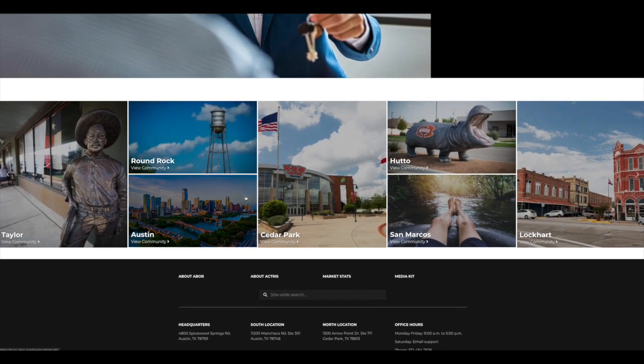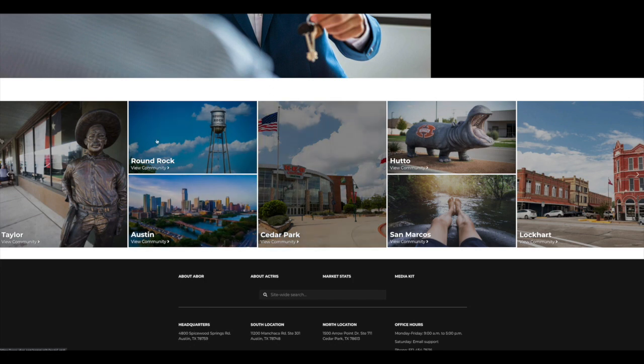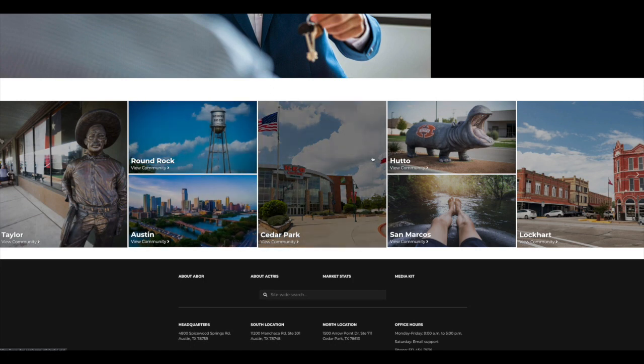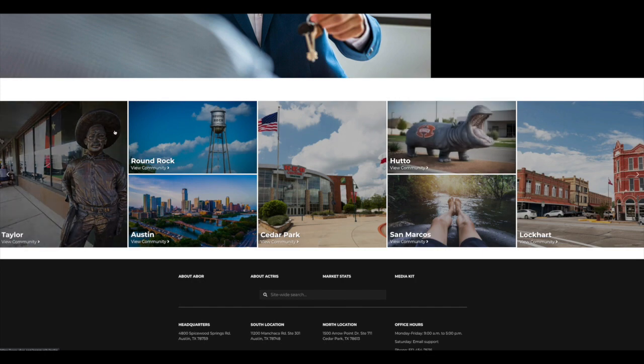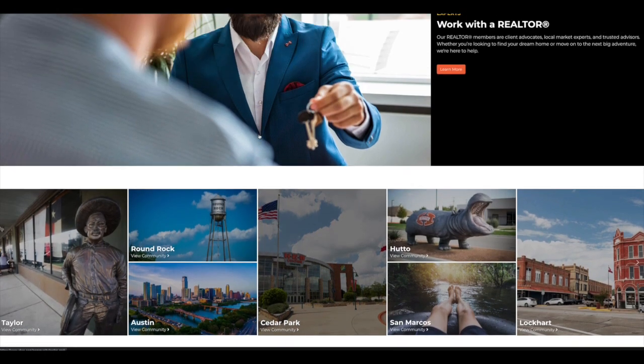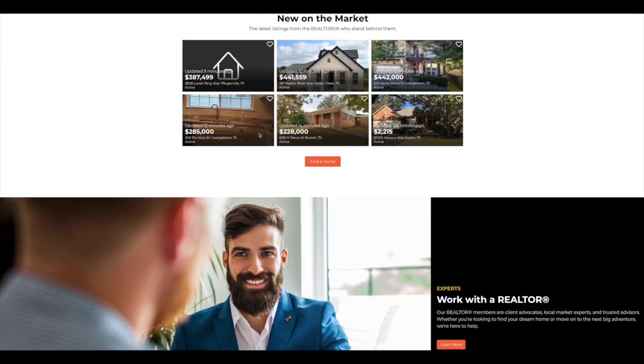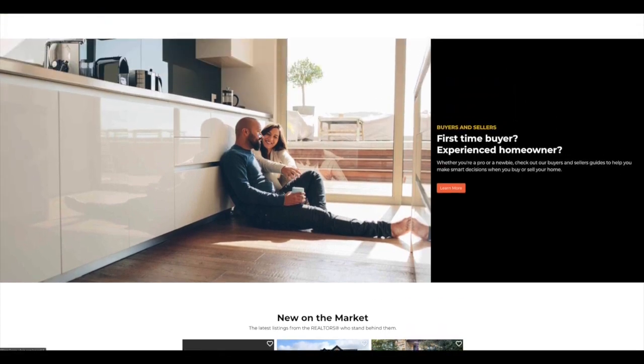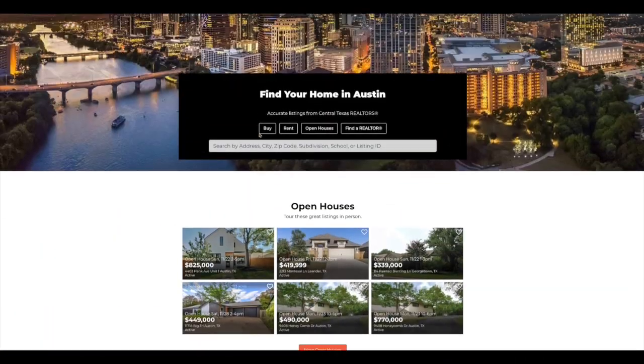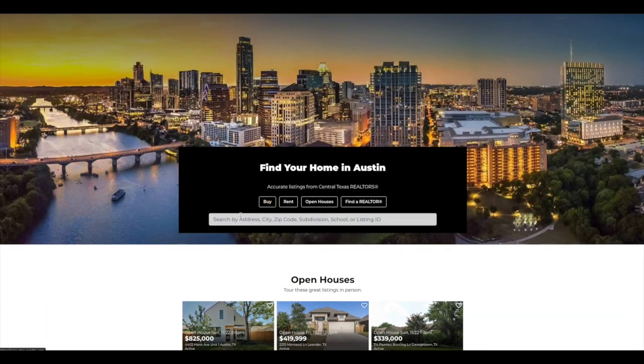Next down, we have our community section. This is where they can choose communities inside and around the Austin area to find more information about those communities, make good decisions about where their next move might be. So let's click right up here to the top again, and we're going to go to this home search.